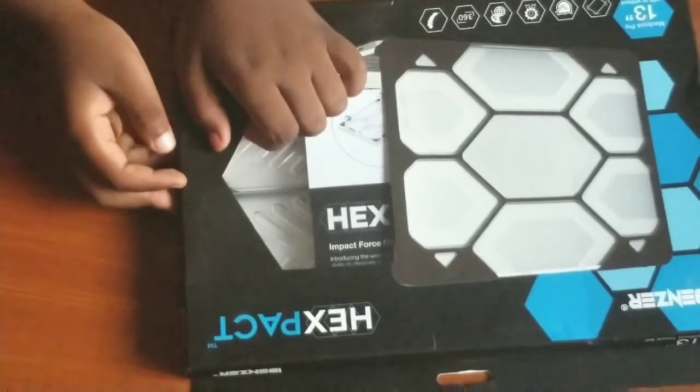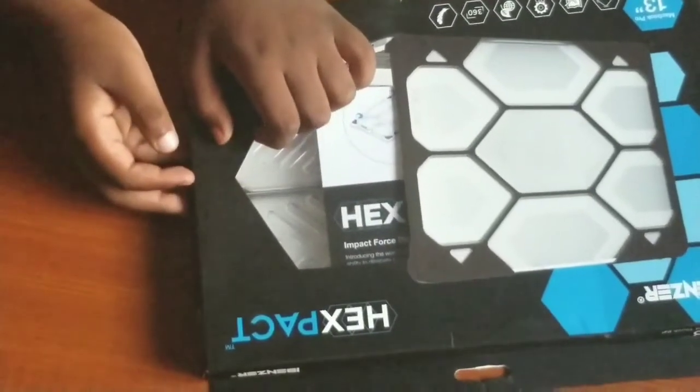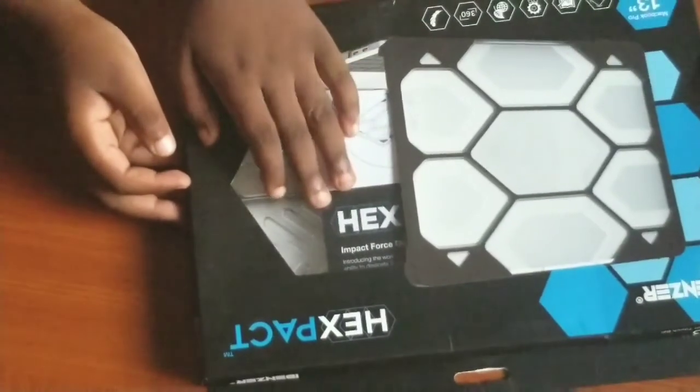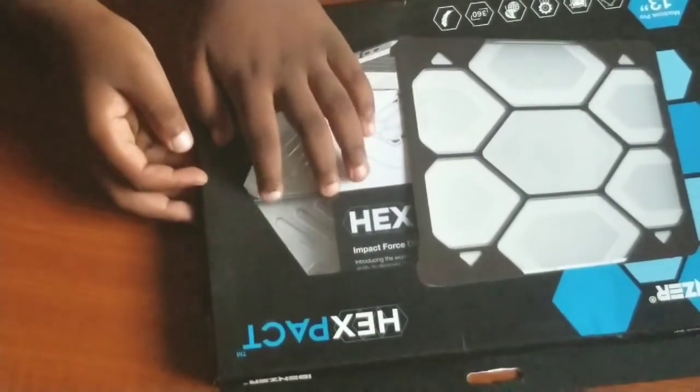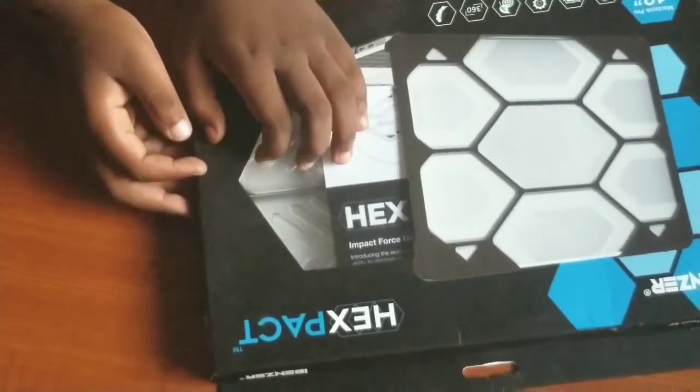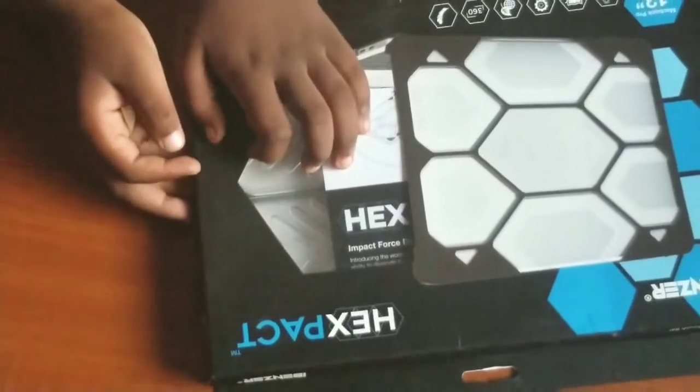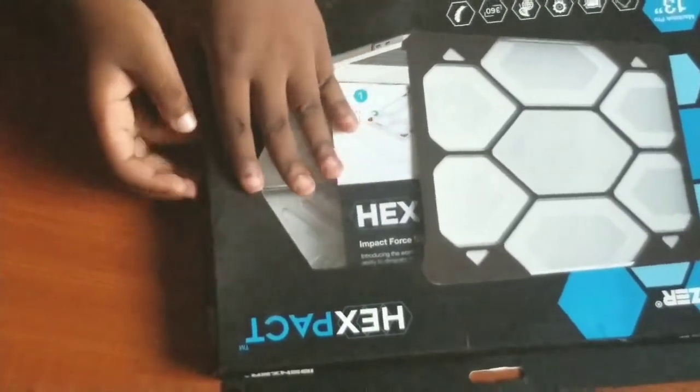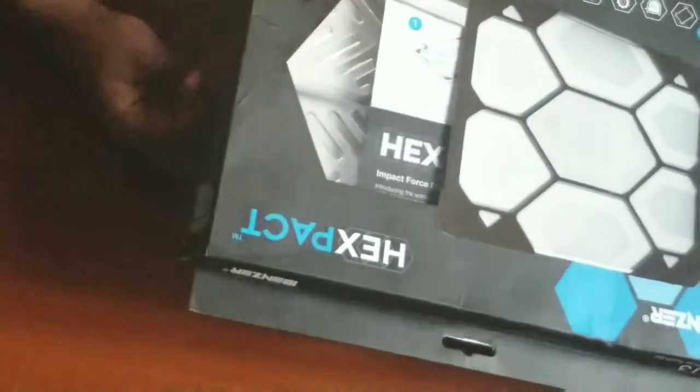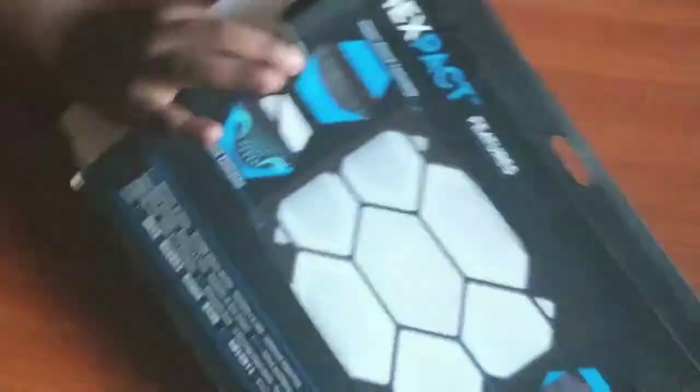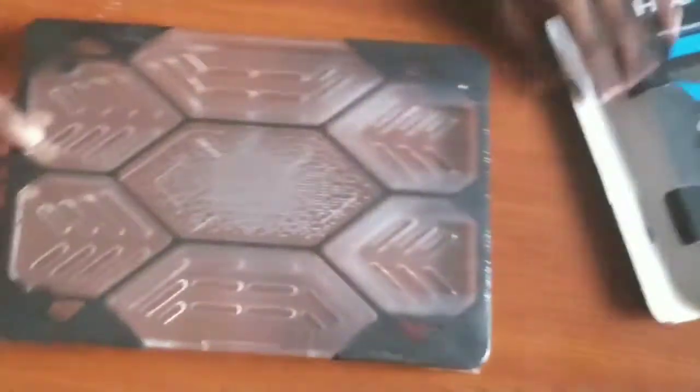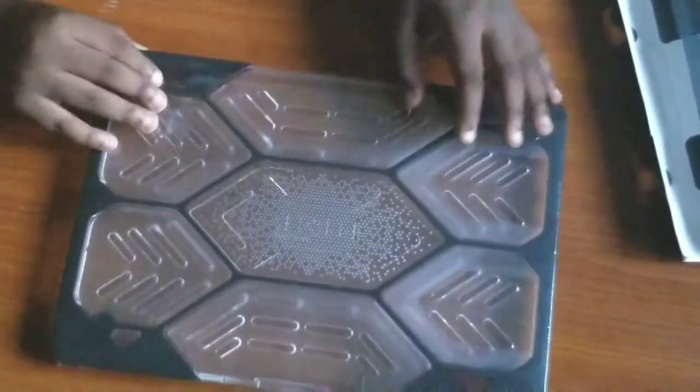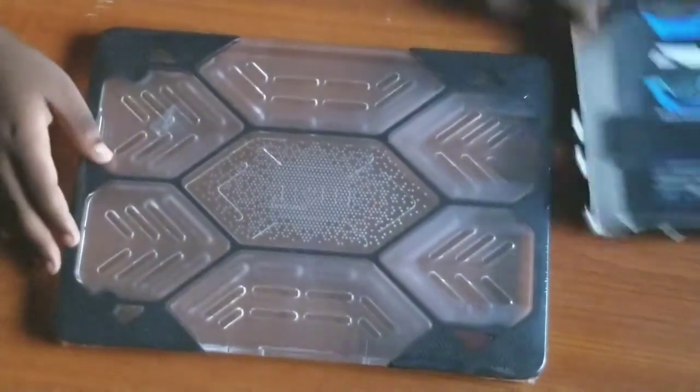I'll be showing you the iBenzer MacBook Pro 13-inch cover case, so I'm going to bring it out now out of the pack so that you can see what it looks like. Let me see if there's any other thing inside the pack.